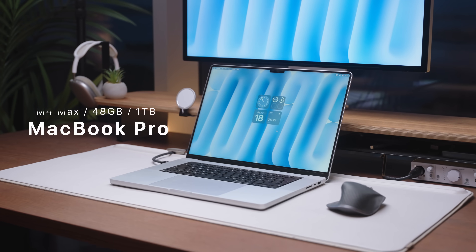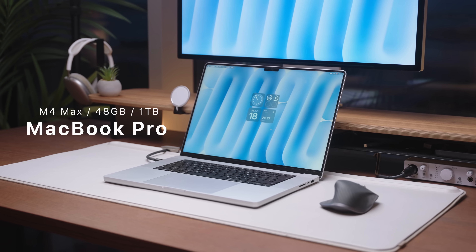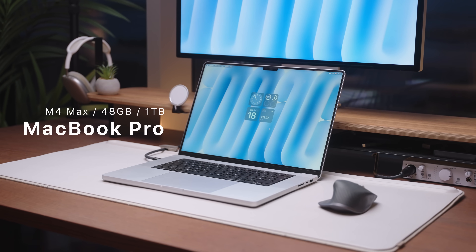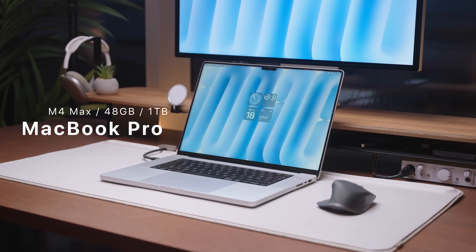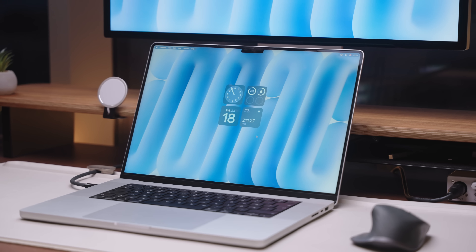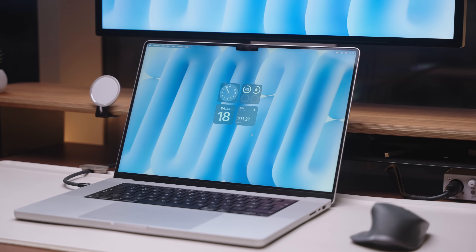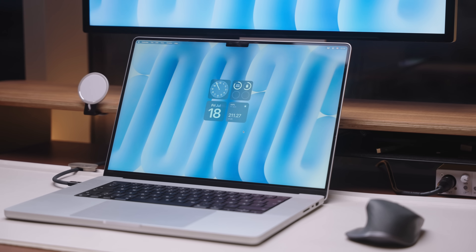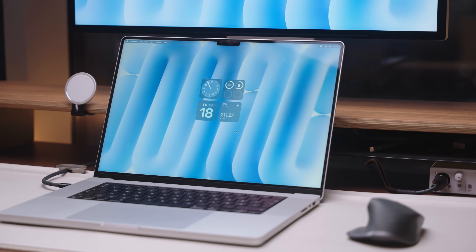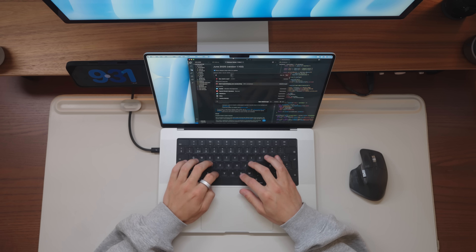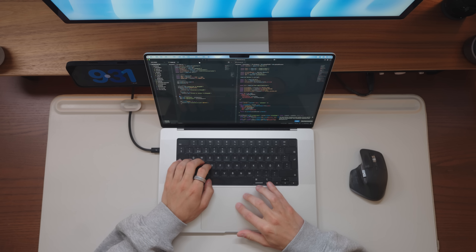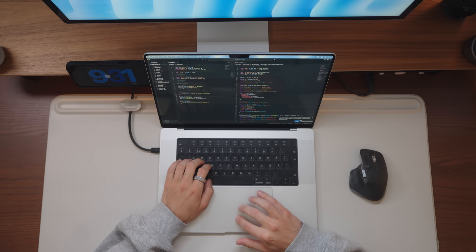Over the past year or so I've made quite a few MacBook review videos, and in those videos I always get questions about my MacBook setup for development, creativity, and productivity. So I thought let's make an updated 'what's on my MacBook' video, as quite a few things have actually changed over the past year, especially with all the new AI apps coming out.